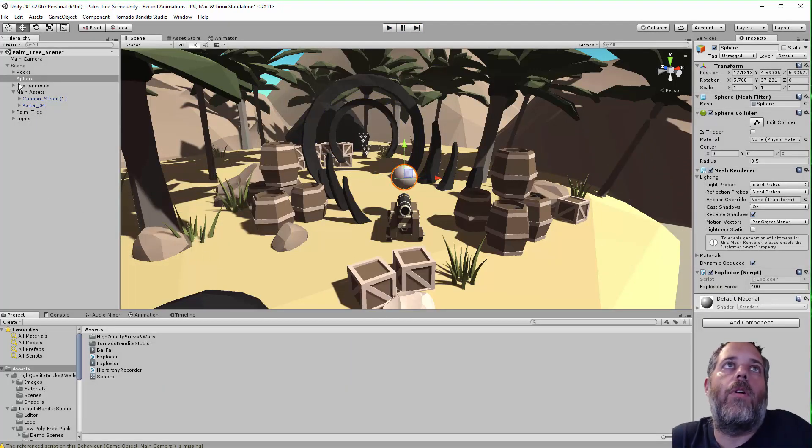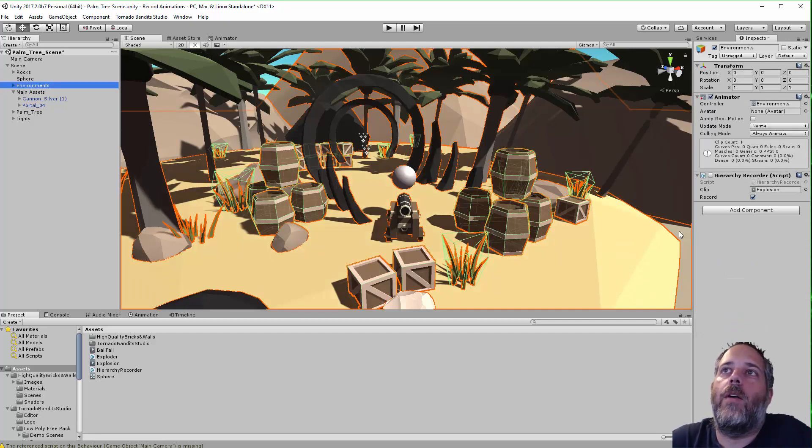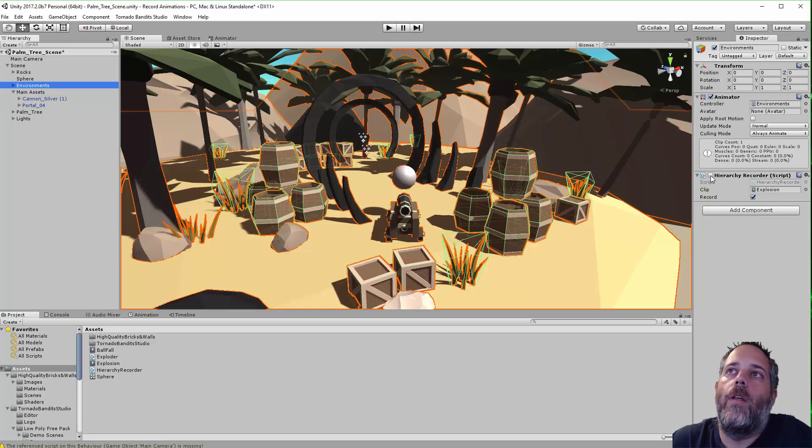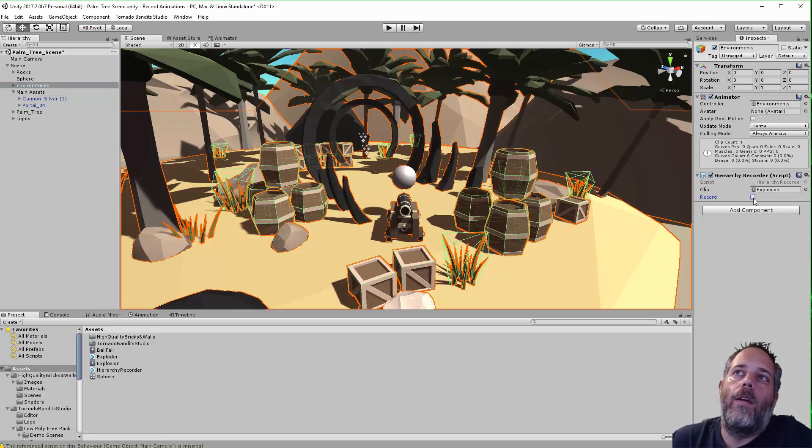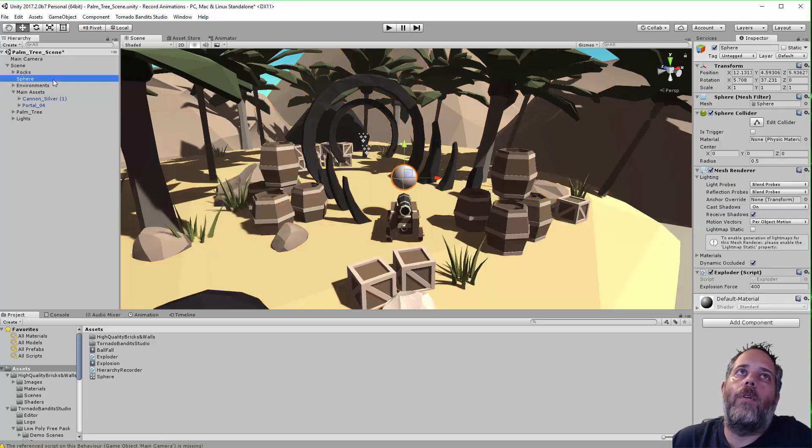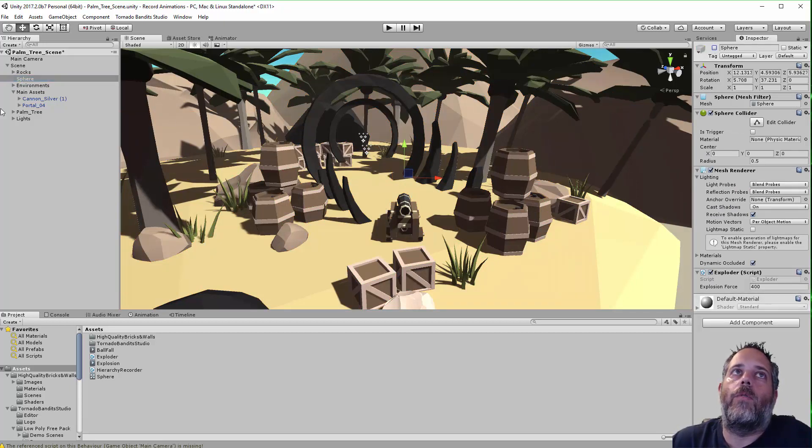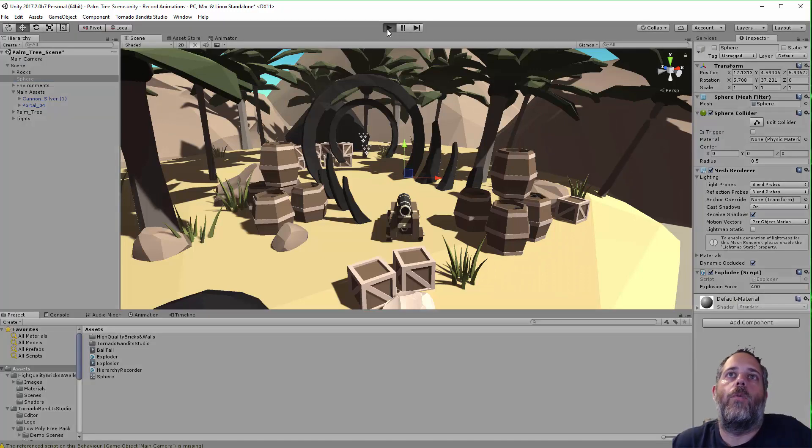So to record it, all I need to do is go over to this environment script or environment object that has the hierarchy recorder on it. Enable the hierarchy recorder. And I'm going to enable the record option afterwards. So let's just turn off this sphere and we'll turn off the record. I'll show you why.